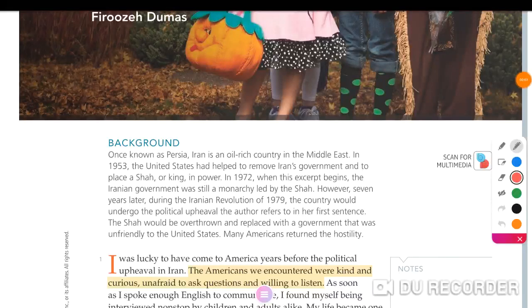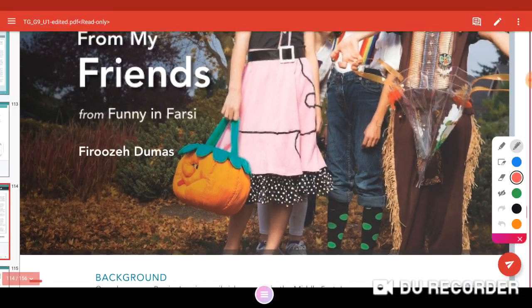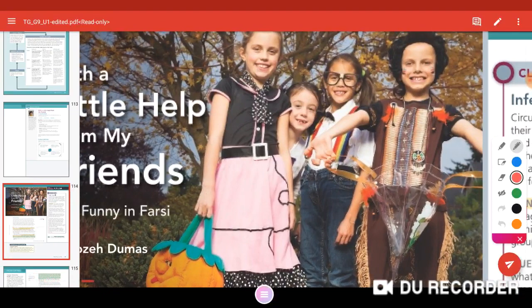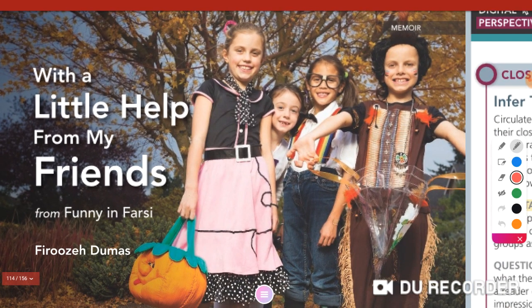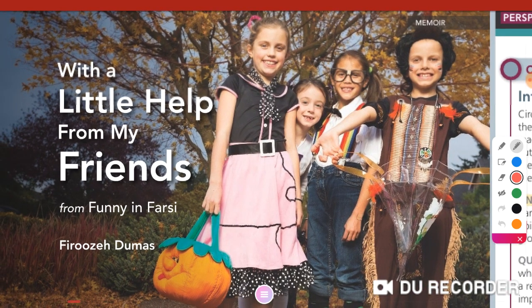Hello again. Today we are going to read the text which is in your textbook, page 89. Before we go to the text, just look at the opening image and the mood it conveys — it's like amusement.